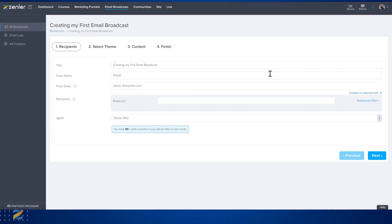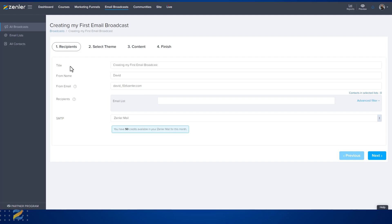When creating an email broadcast, Zendla will take you through a series of steps. The first step is to select the recipients that will receive your email.